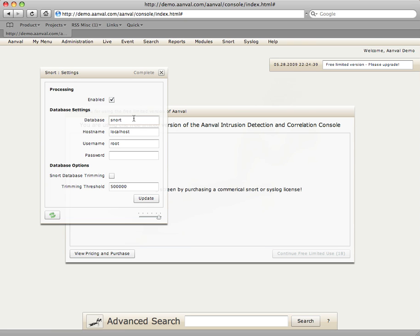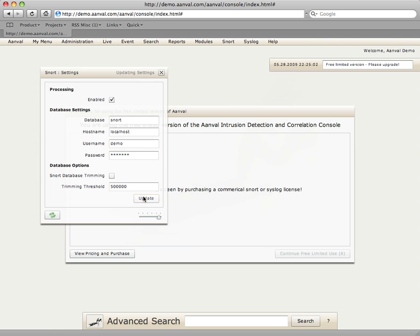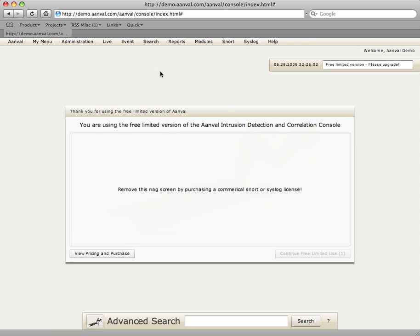The database settings should be configured for your actual snort database where snort is reporting. In this demonstration, I believe it is snort, localhost, and then of course our demo credentials here. Once you have that appropriately configured, select update. You may close this window.